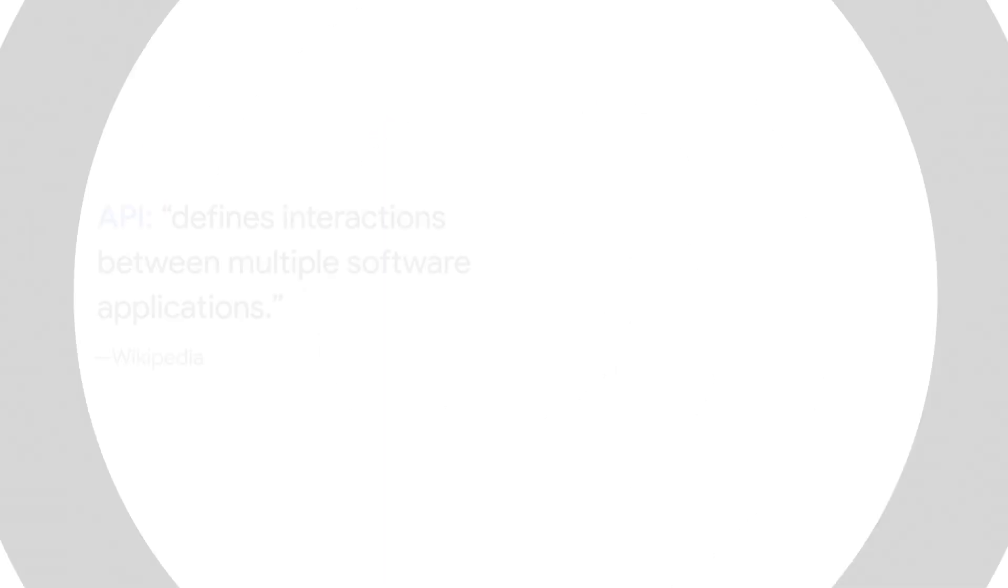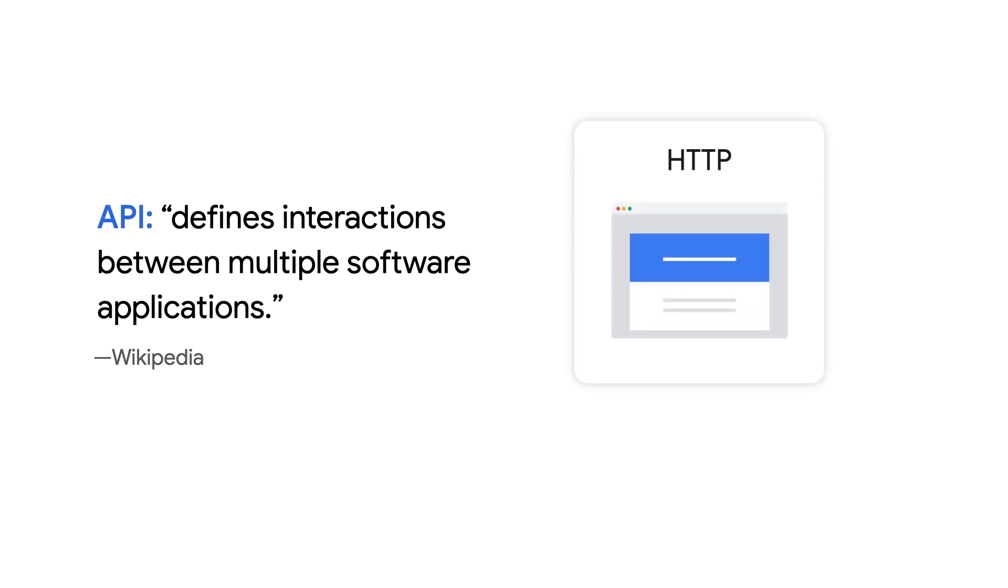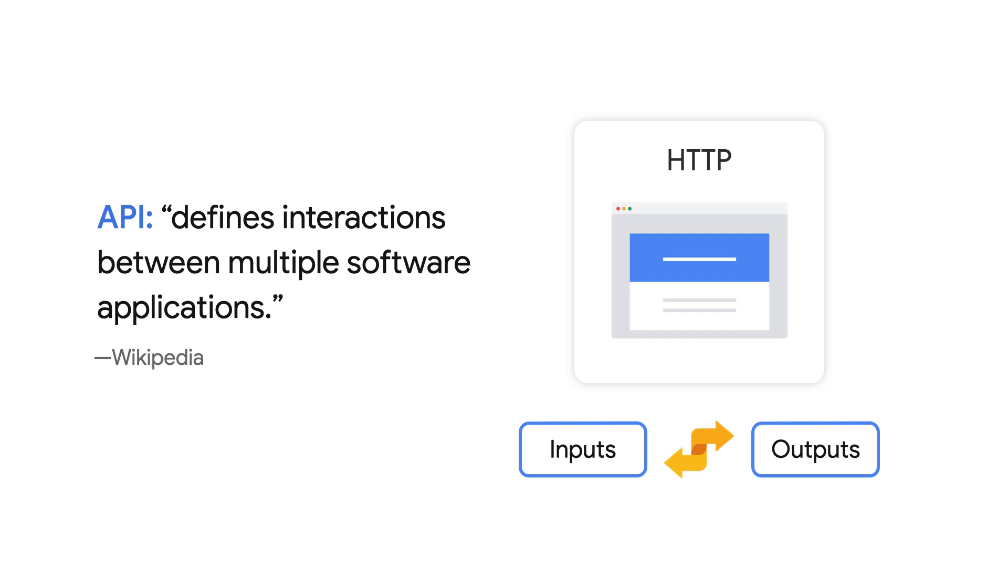API stands for Application Programming Interface and is a kind of library of functions that passes information over the web. It defines the inputs and outputs available over HTTP.